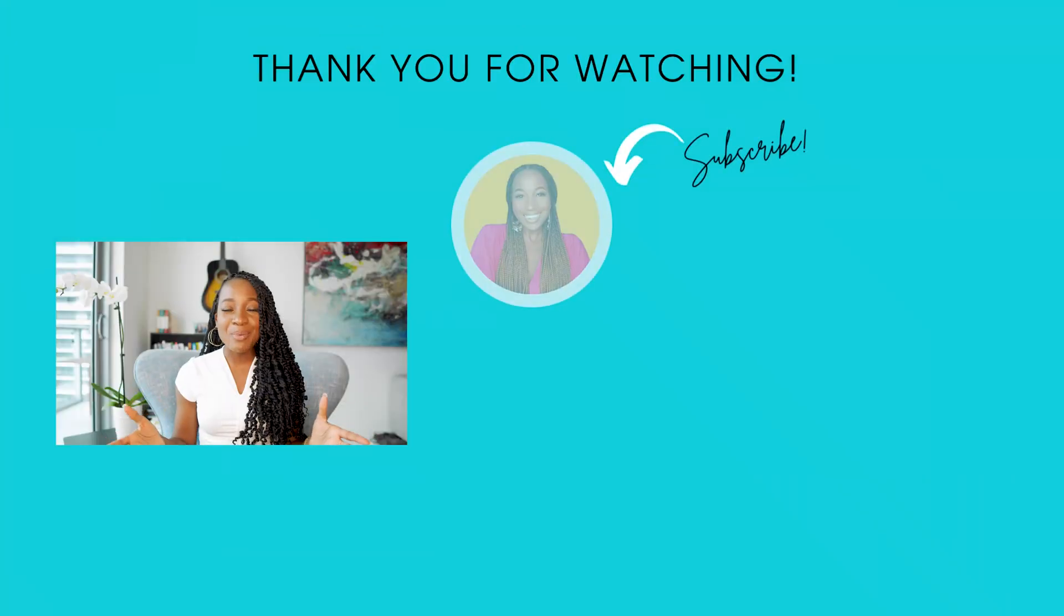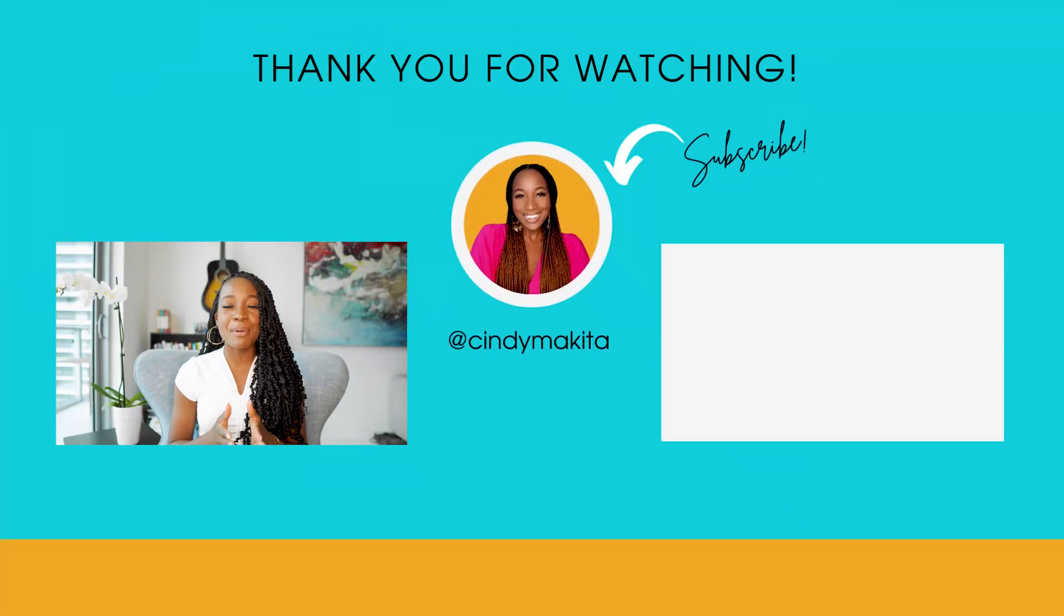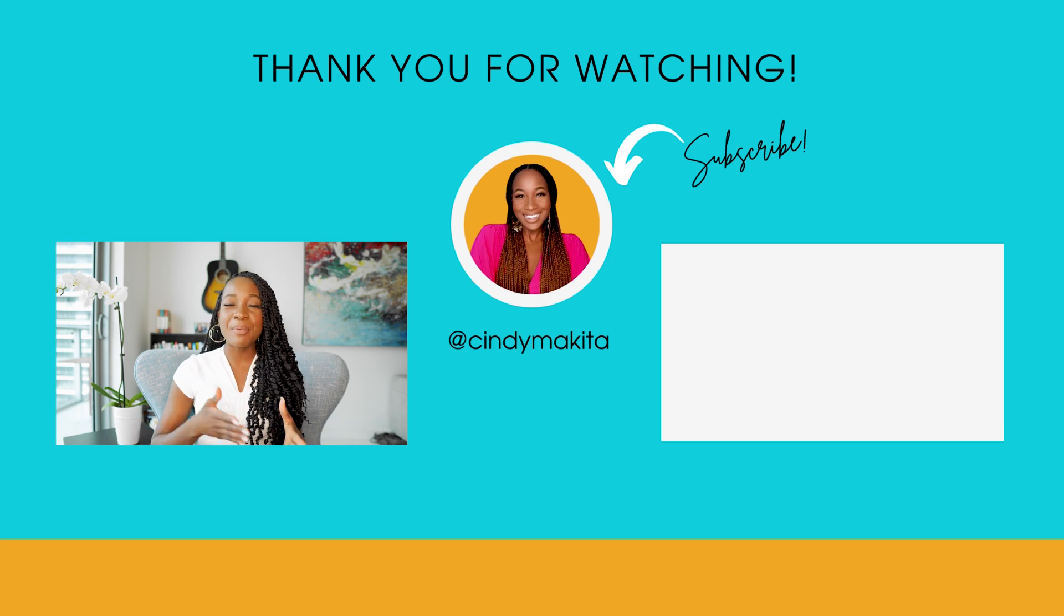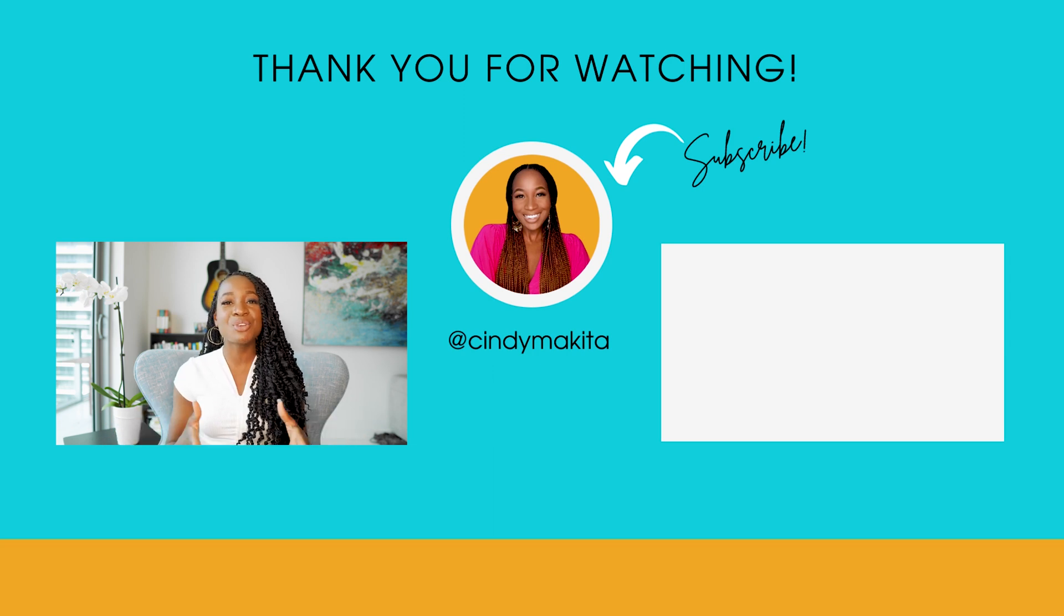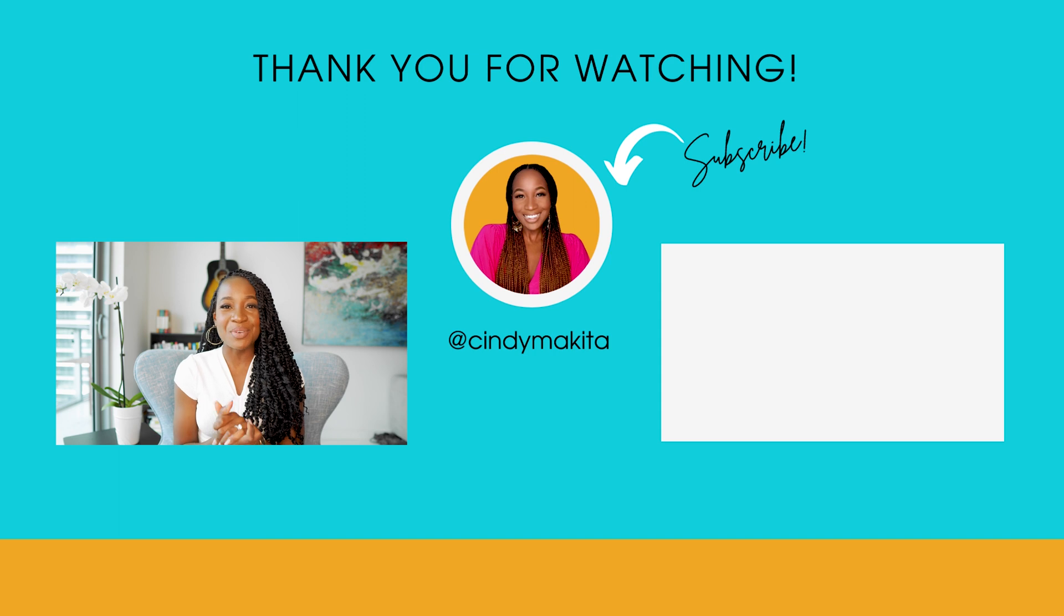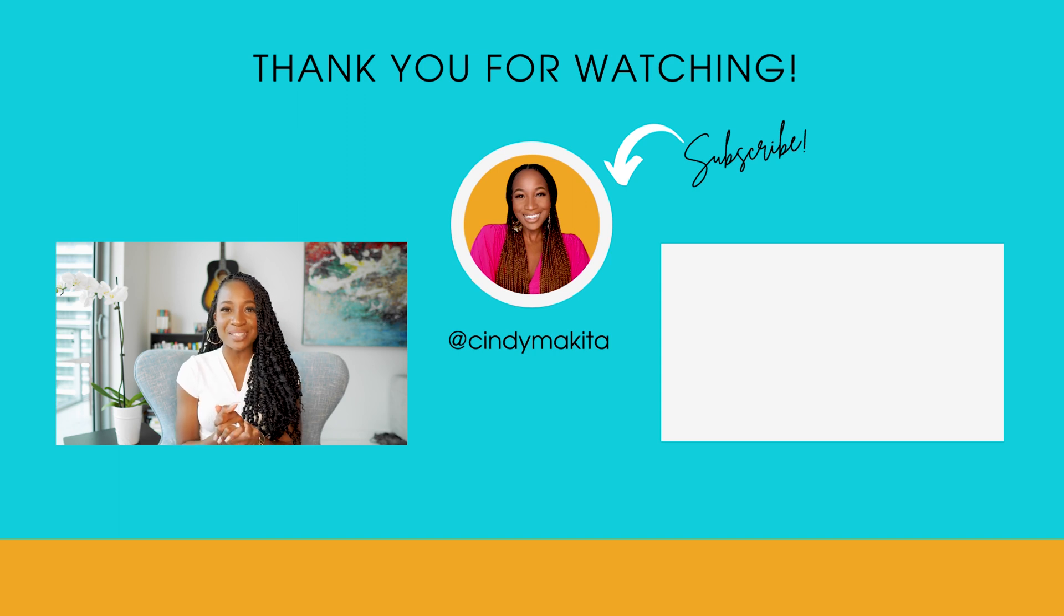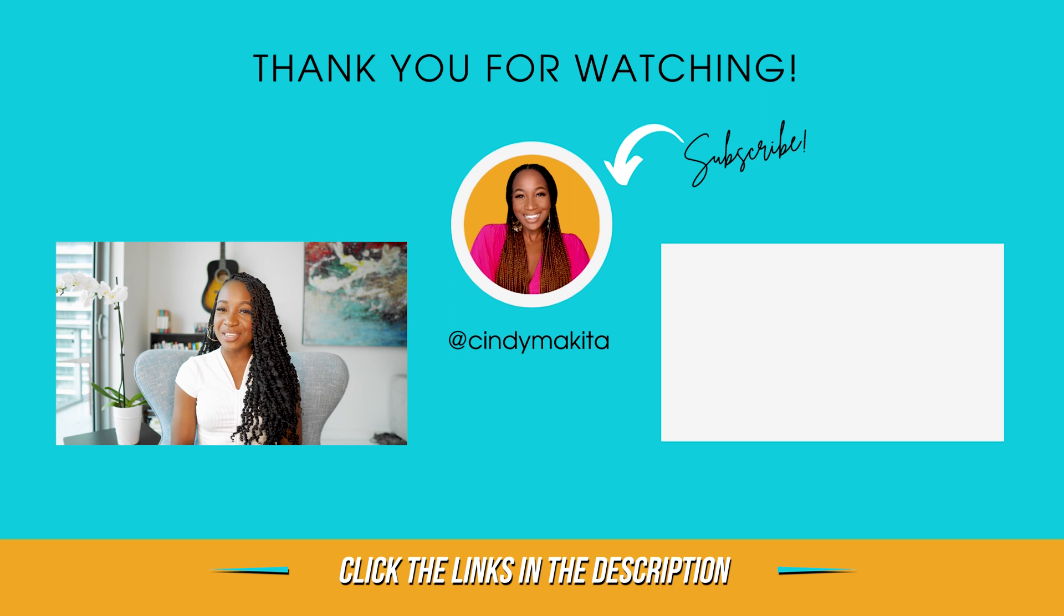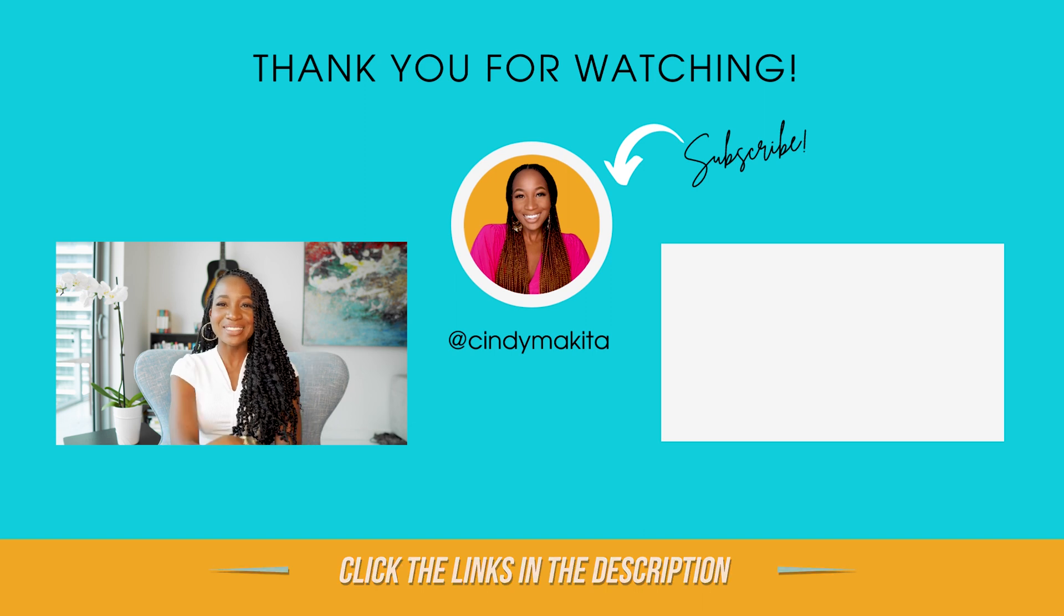And because you stayed right until the end, I have a free download for you. I want you to grab my LinkedIn for job seekers starter kit, where I lay out step by step on exactly how to utilize LinkedIn to land your next best career opportunity. Click the link right below this video, and I will see you very soon. Bye for now.